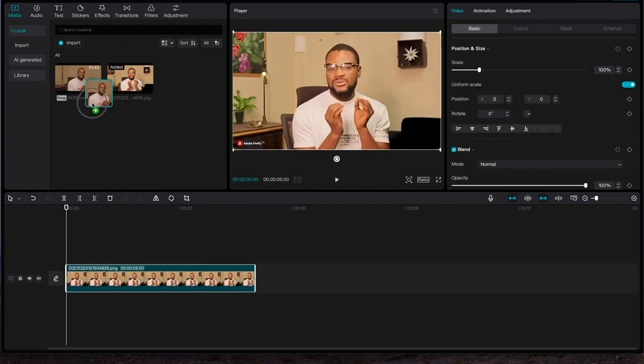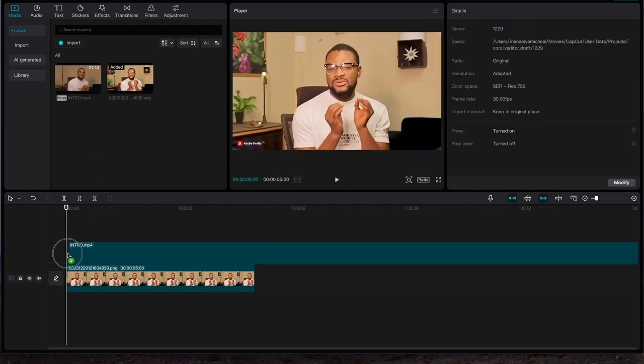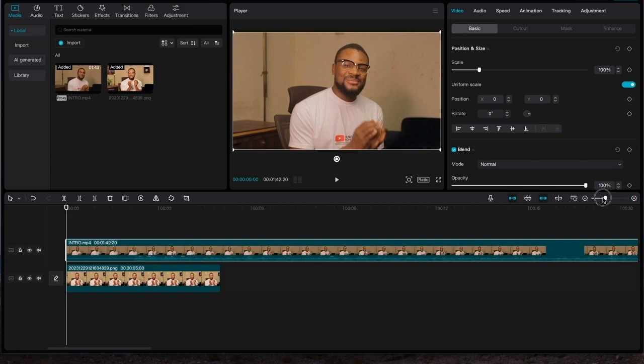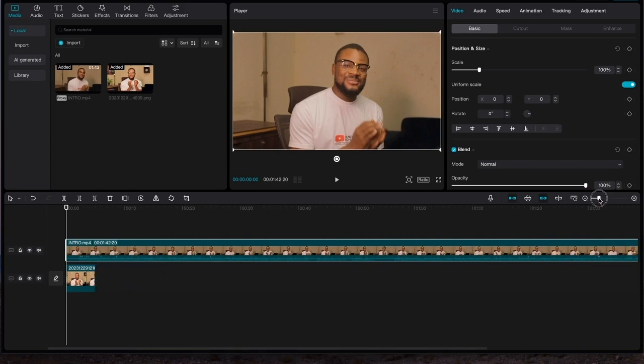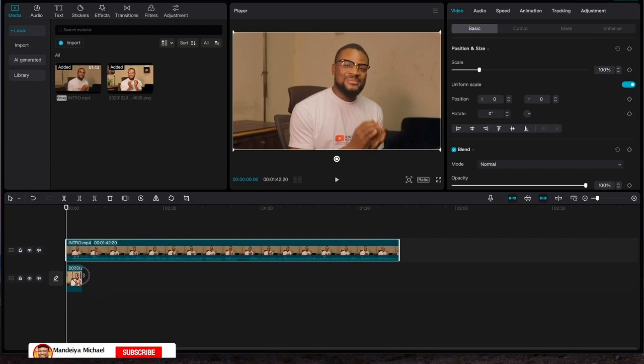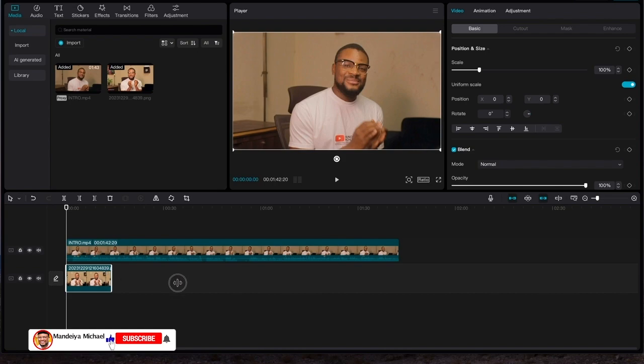Then the next thing is I would bring the video we edited on top of the image. Then let me zoom out a bit.